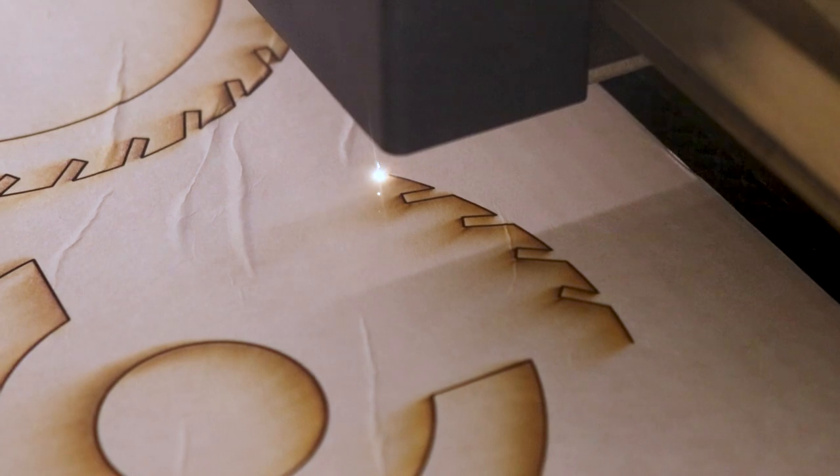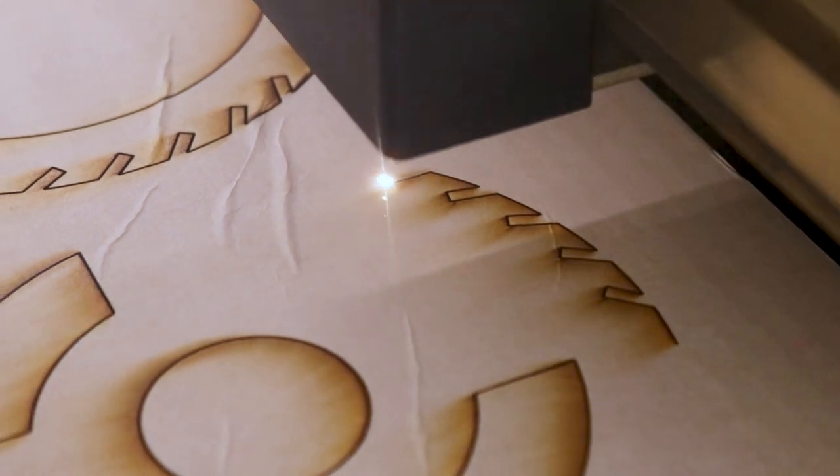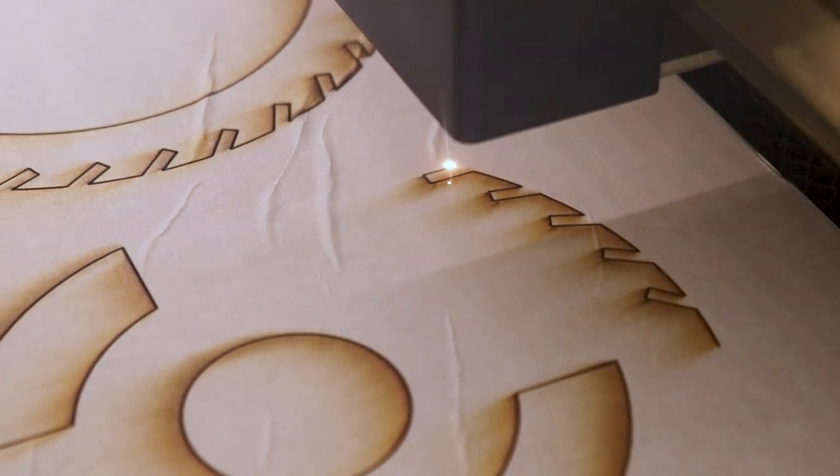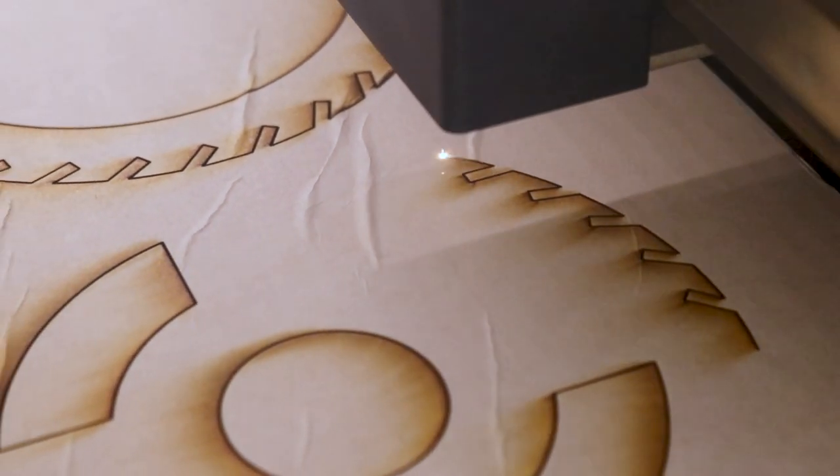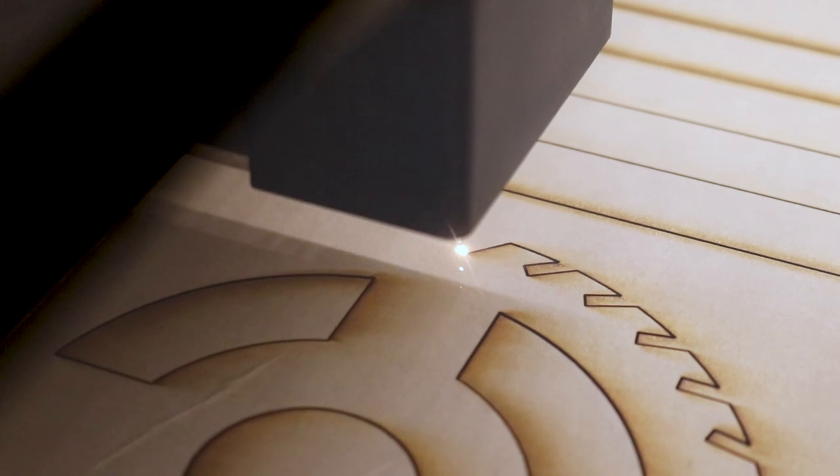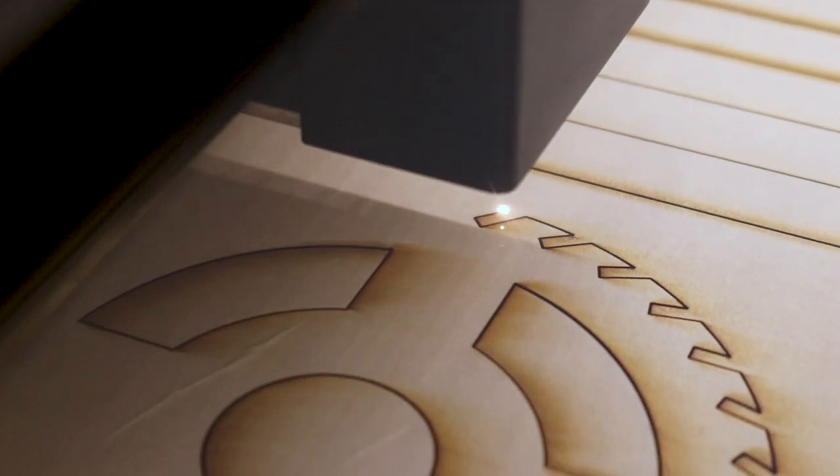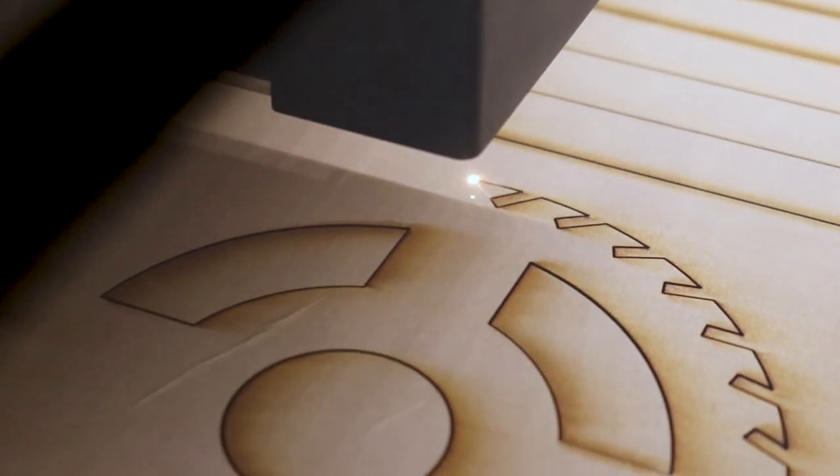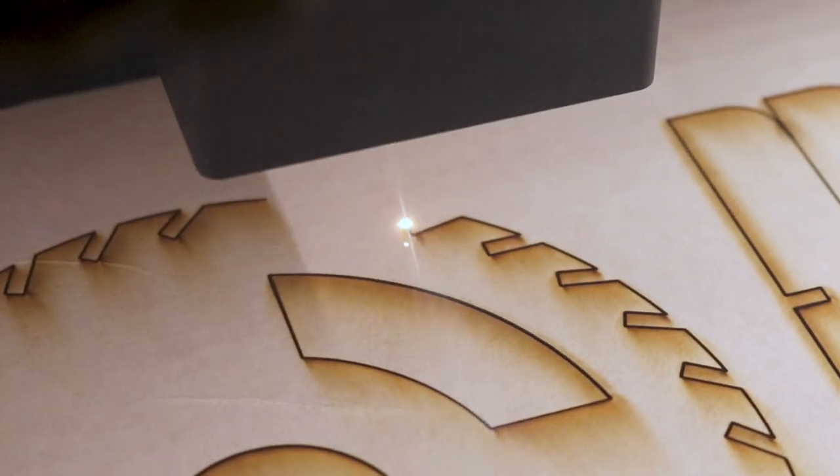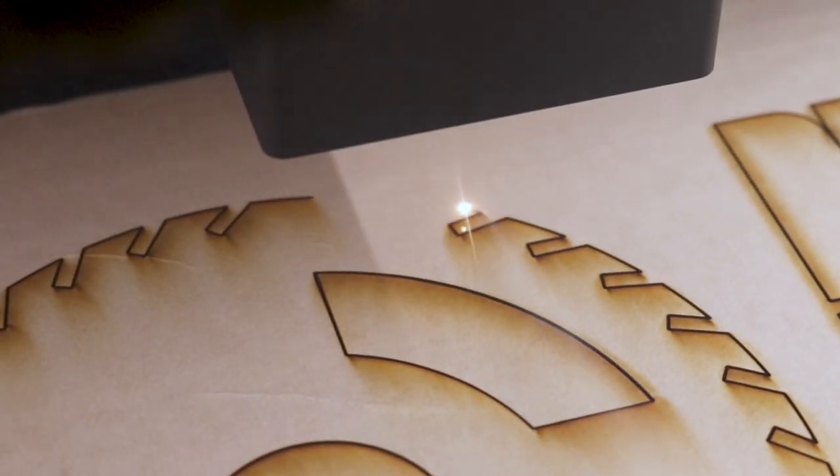For every project, I do my best to lay out all the pieces as efficiently as possible to reduce material waste. This lamp can be cut using two sheets of 1/8 inch plywood at 19 inches wide and 10 inches long. Each board took about 11 minutes to laser cut for a total of 22 minutes for this project.